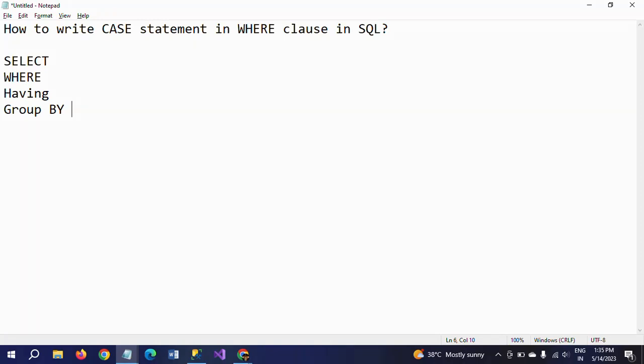Hi friends, this is Ramana. Today I will show a demo on how to write CASE statements in the WHERE clause in SQL. The CASE expression goes through the conditions and returns the value when a condition is met. Once the condition is true, it reads the code between CASE and END. If no conditions are true, it returns the value in the ELSE part. We can write the CASE statement in SELECT, WHERE, HAVING, and GROUP BY.